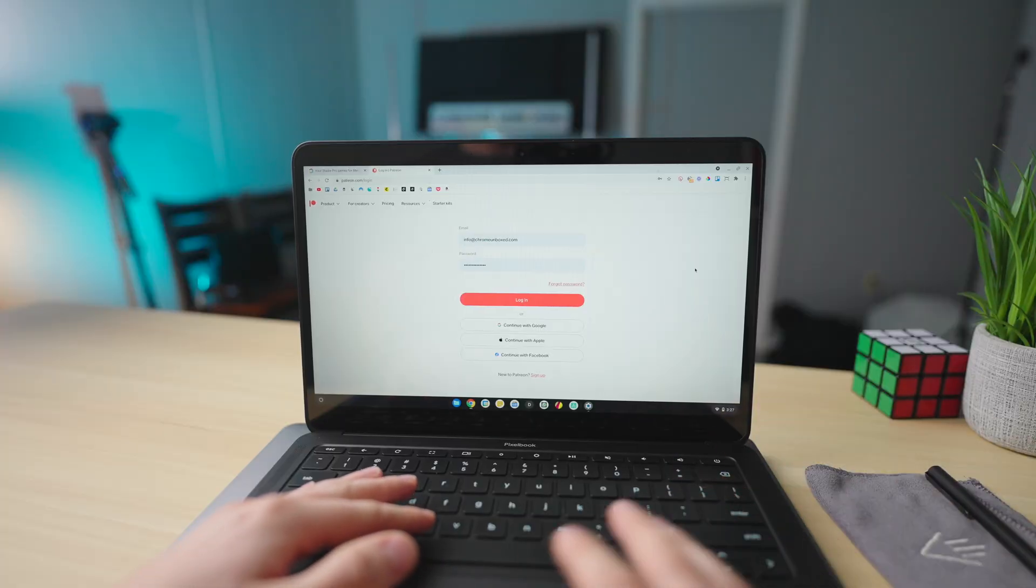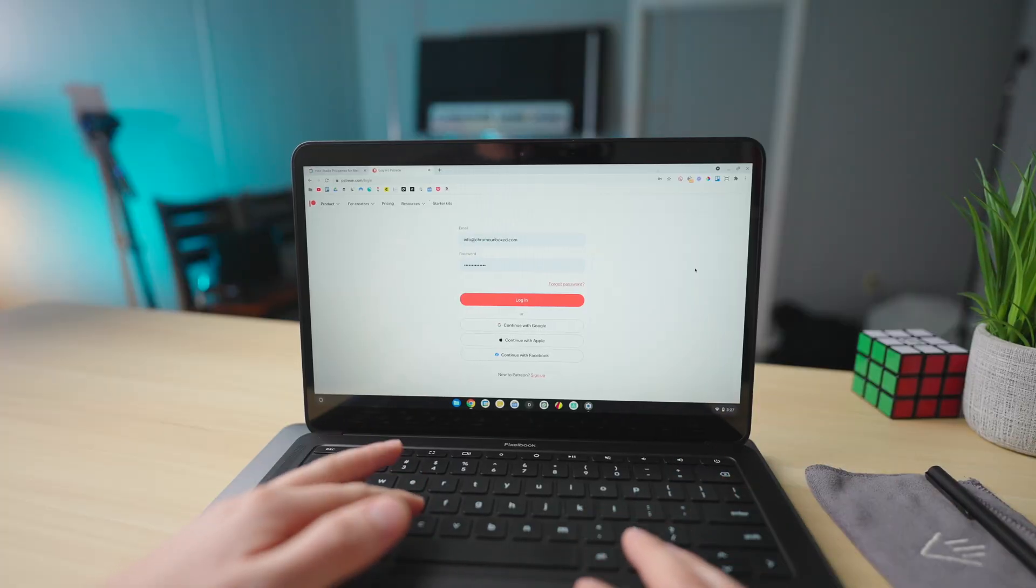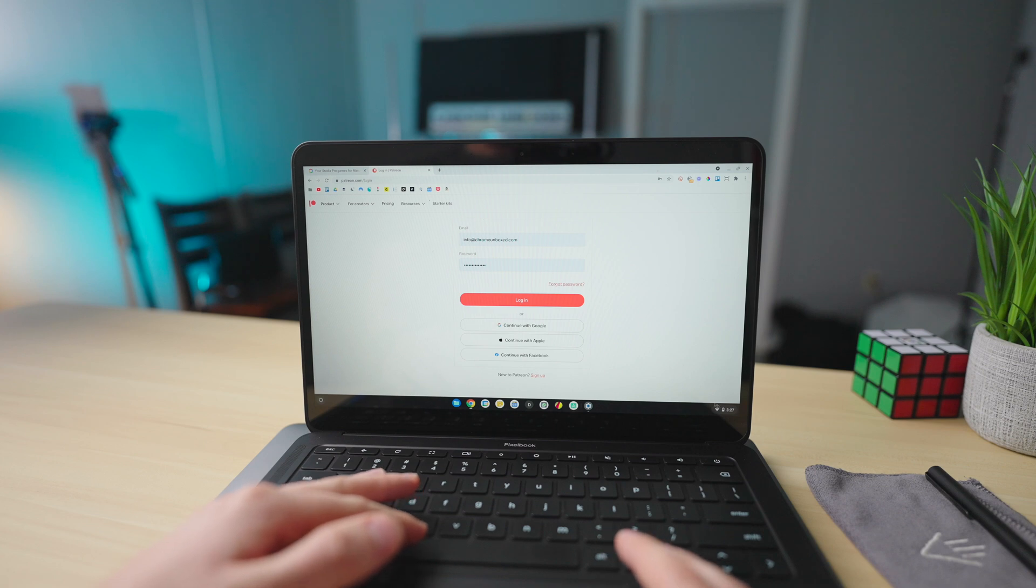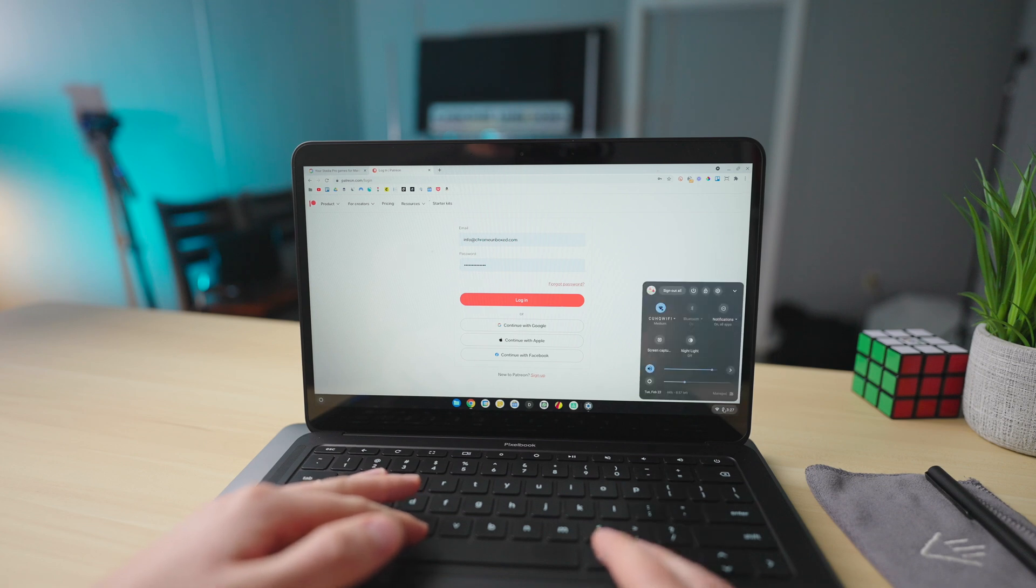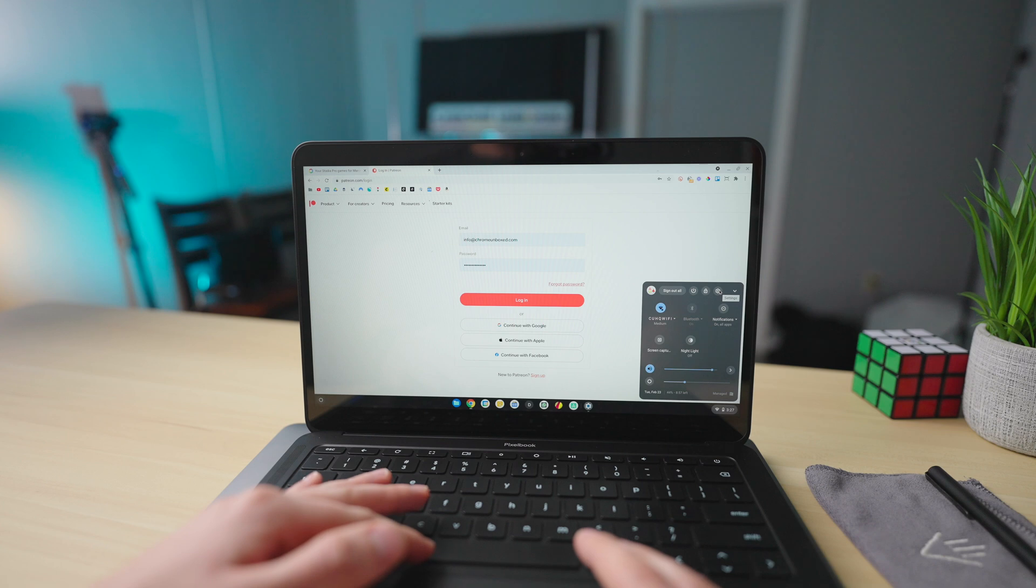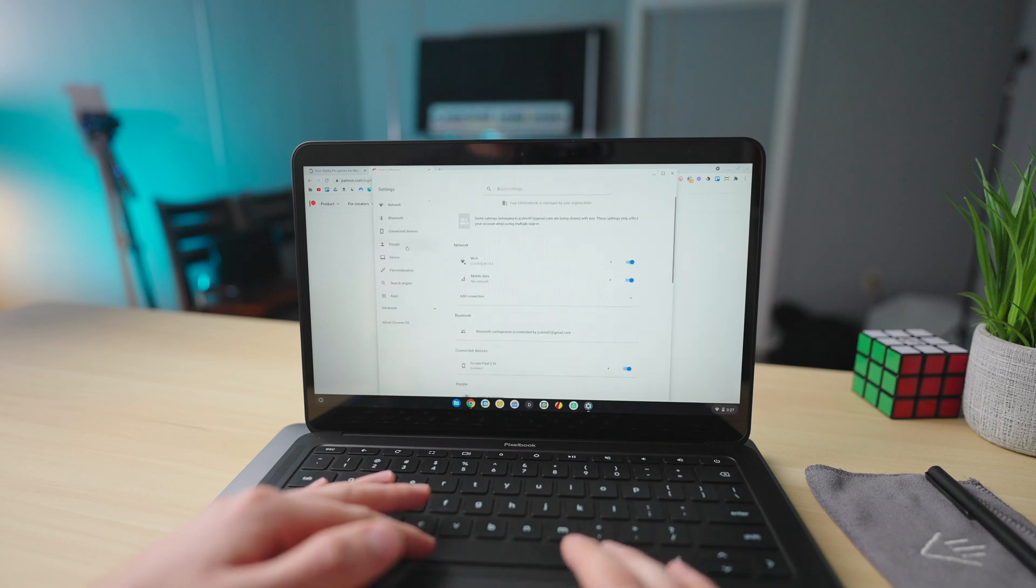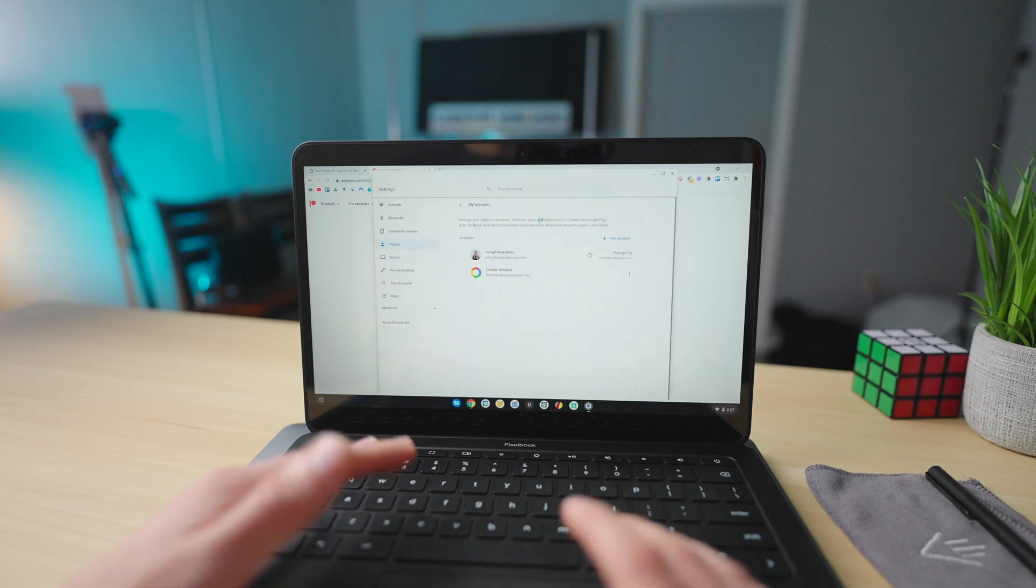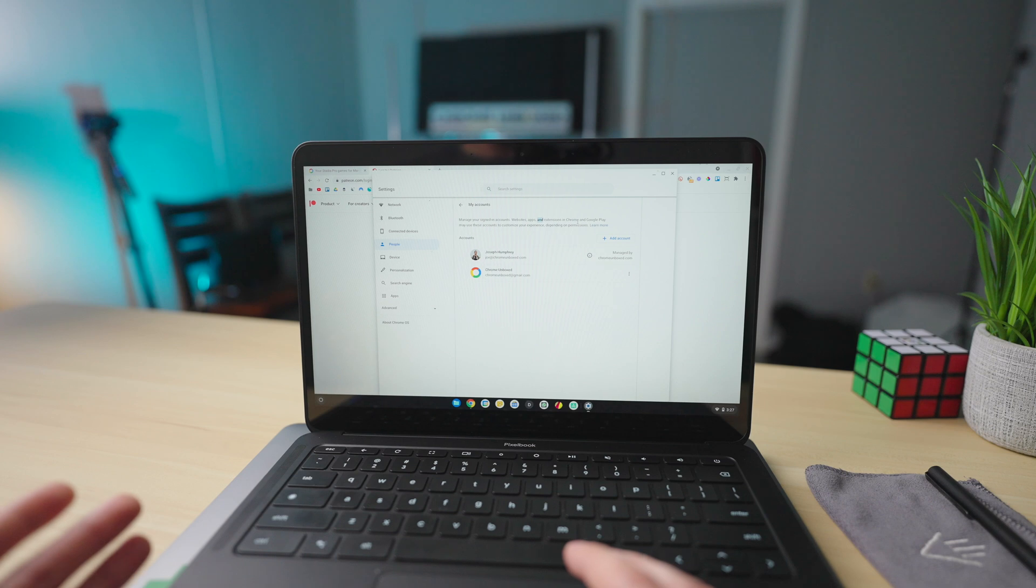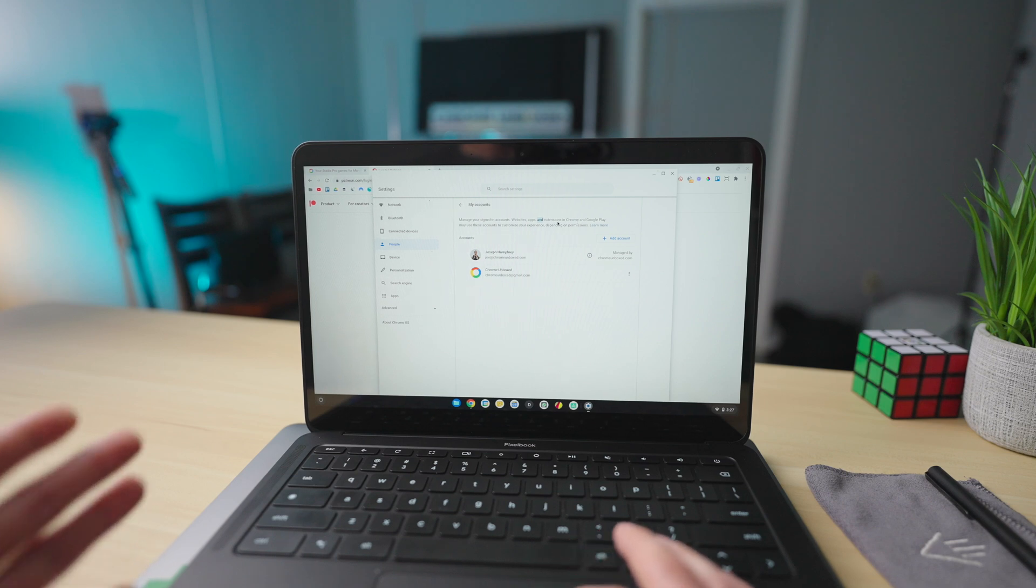Okay, so over here on the Chromebook, one quick point of clarification before we get into everything else. And that is if you click over here into your system tray and then click your settings, you'll notice over here you have people. And in here you can actually log into multiple Google accounts.